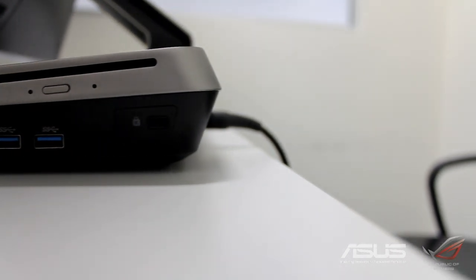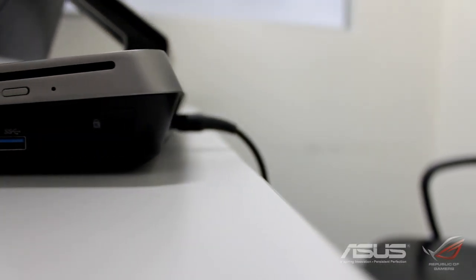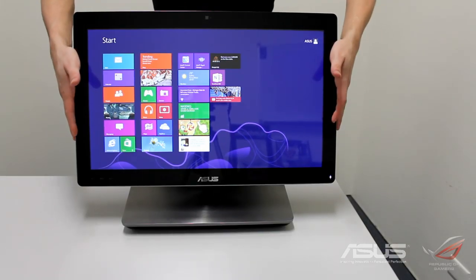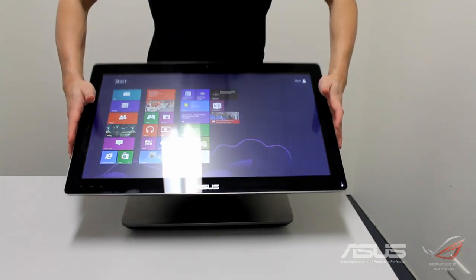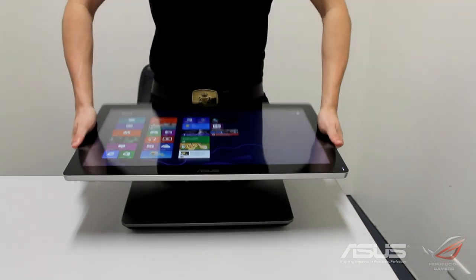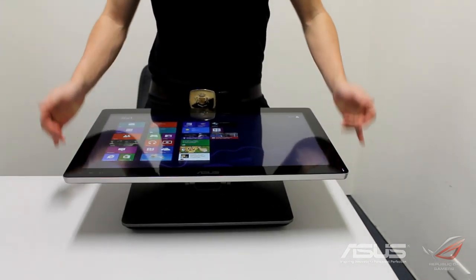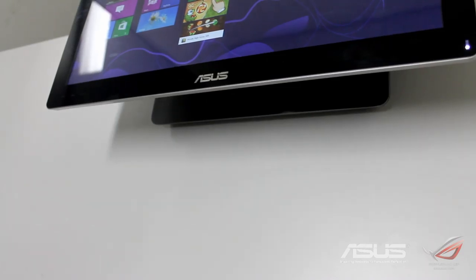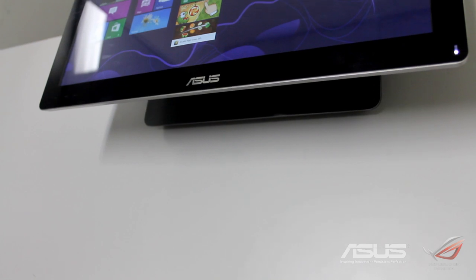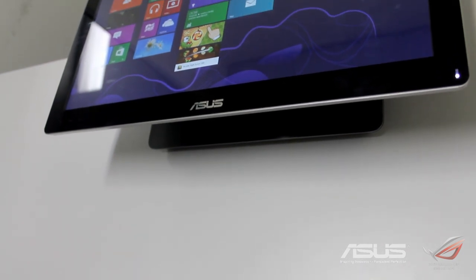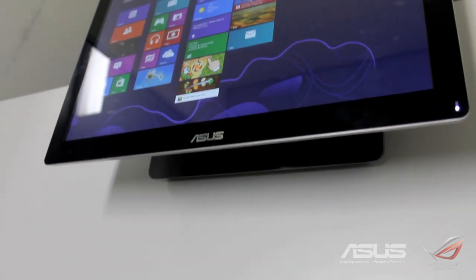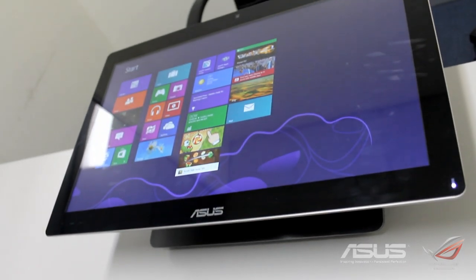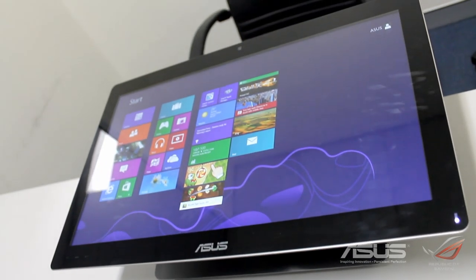It also operates under a double hinge system which makes it really ideal if you want to use it on a tabletop, or if you want to fold it down to be like the world's largest tablet.